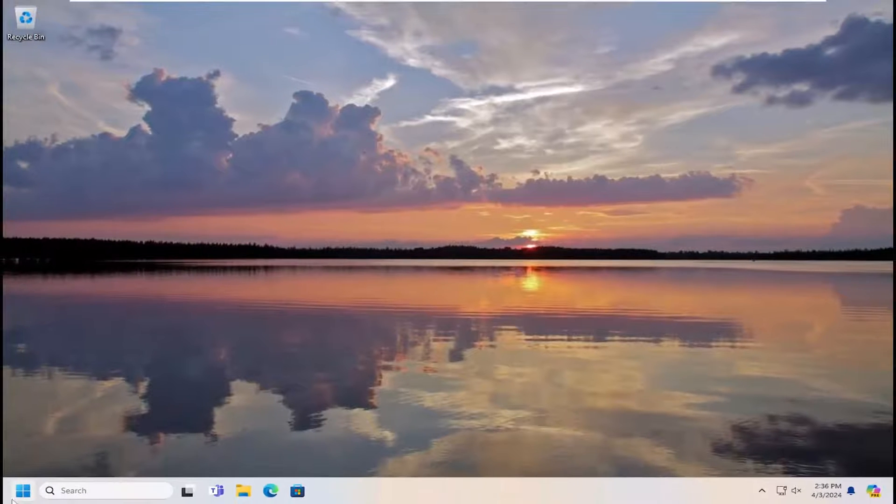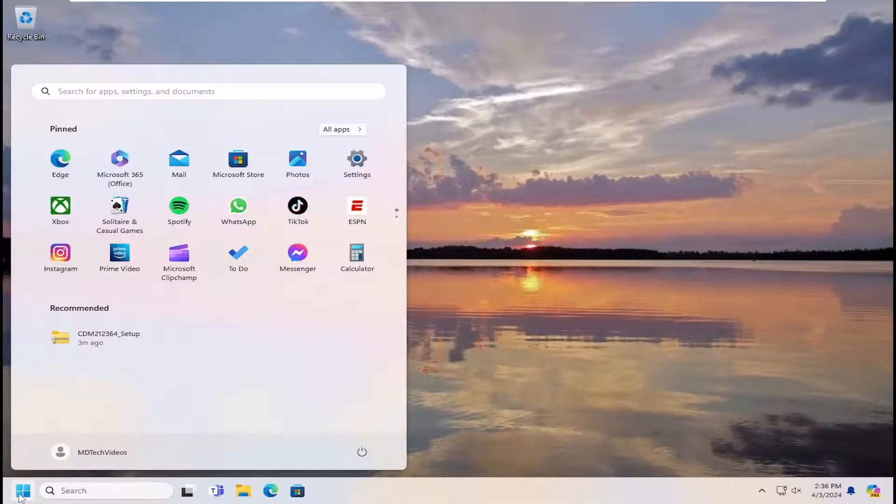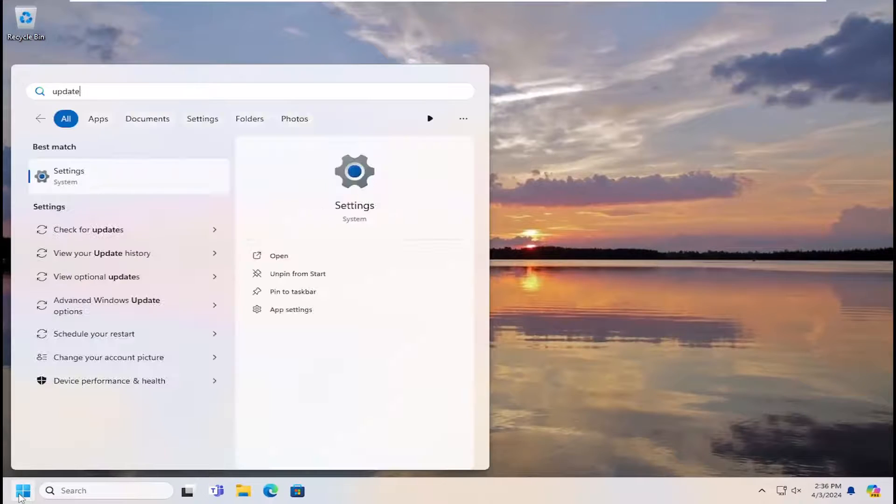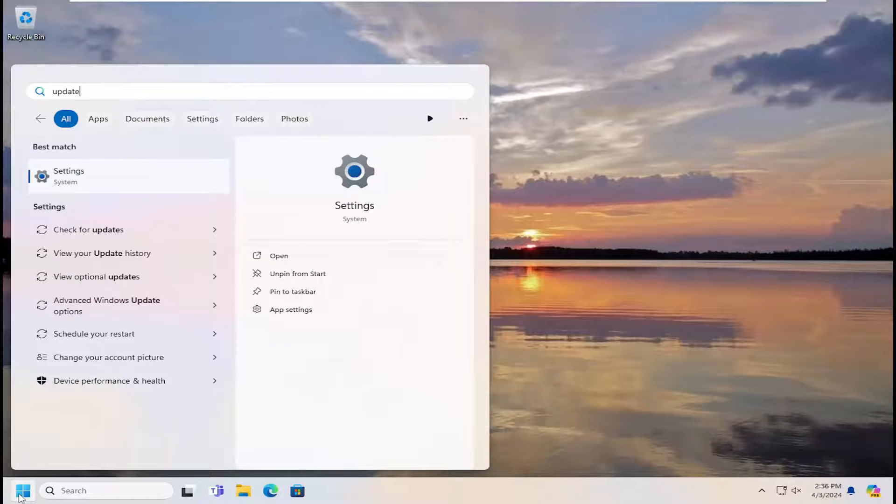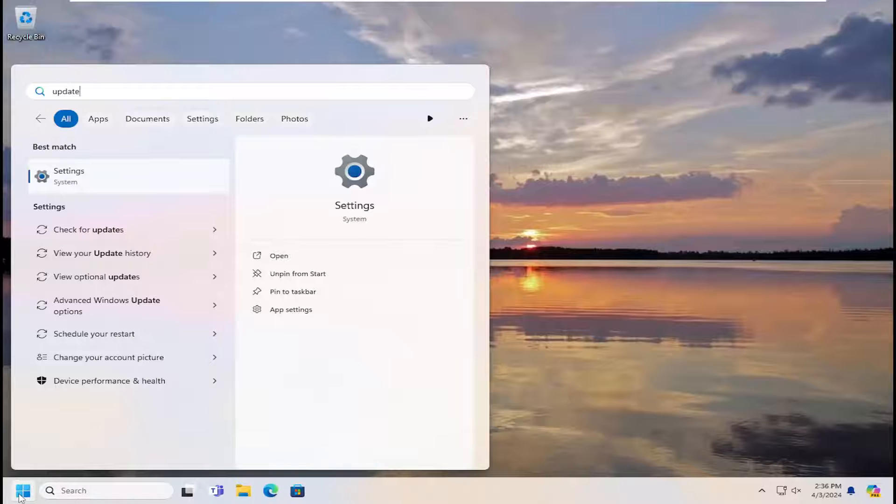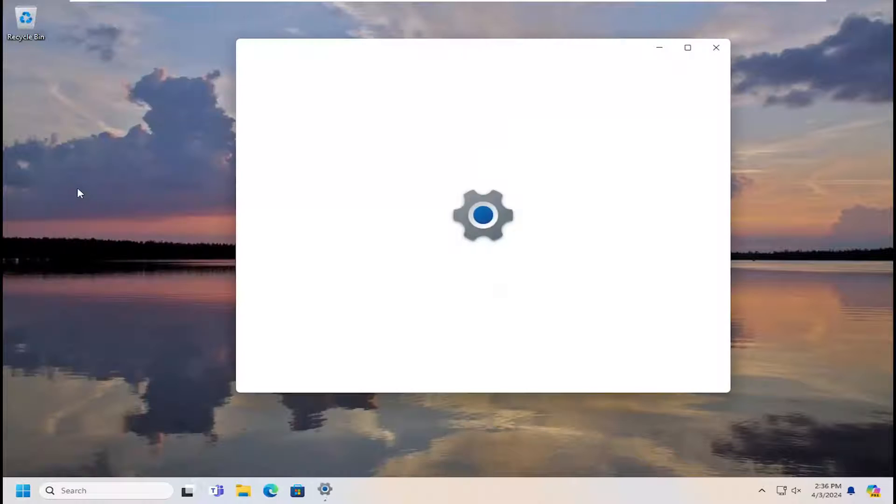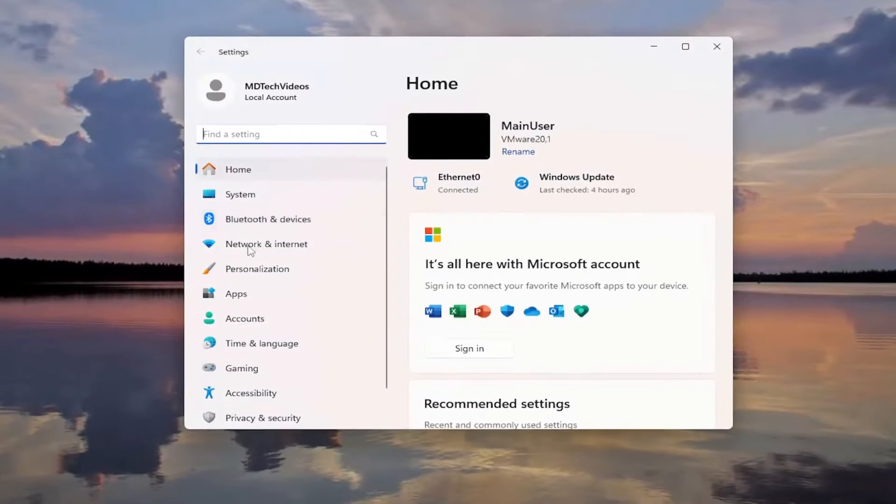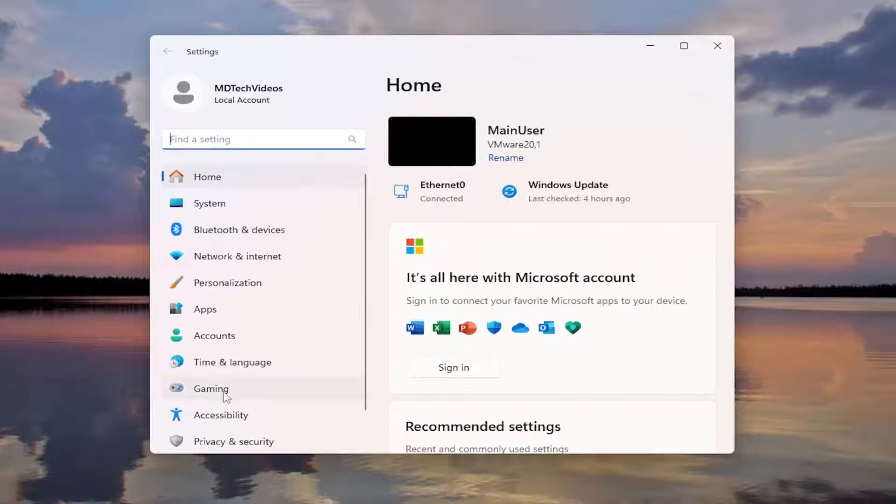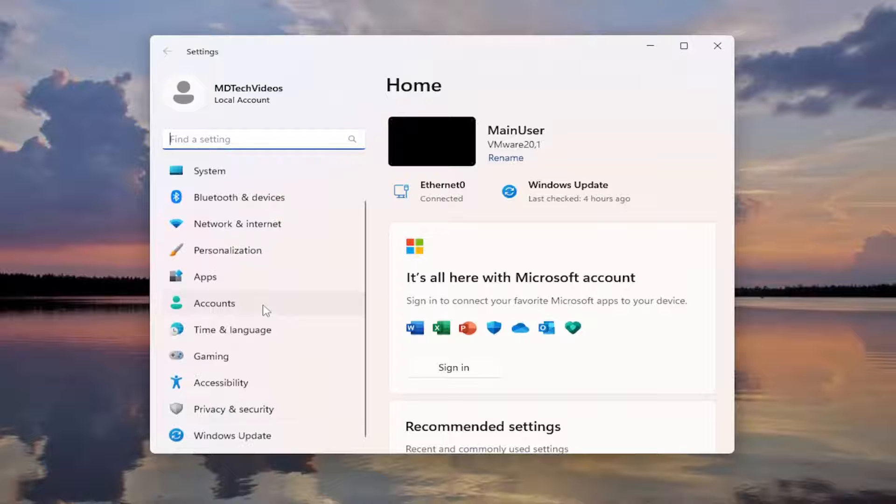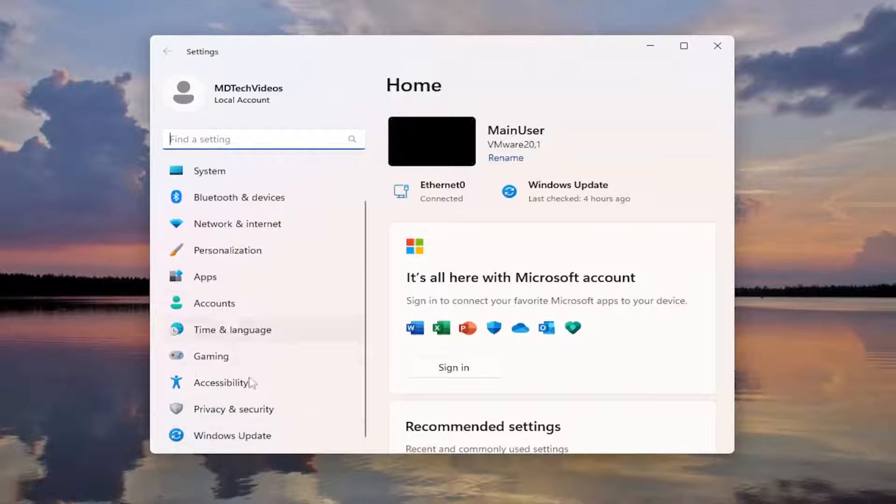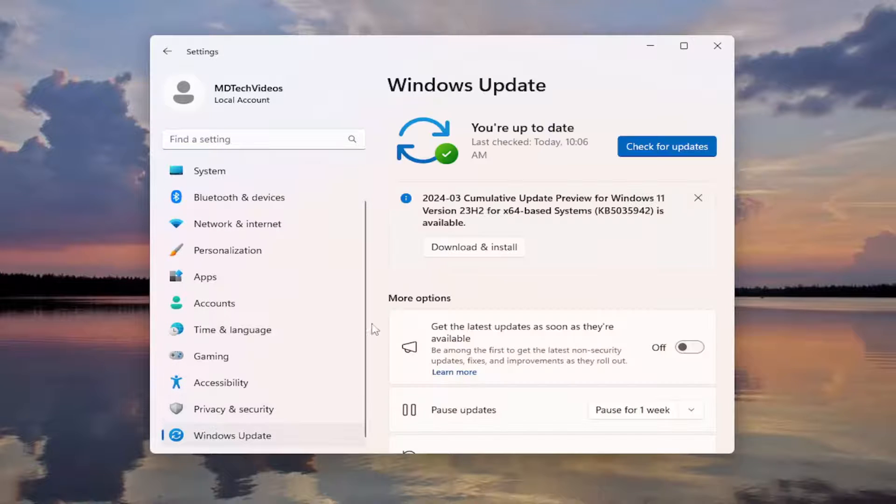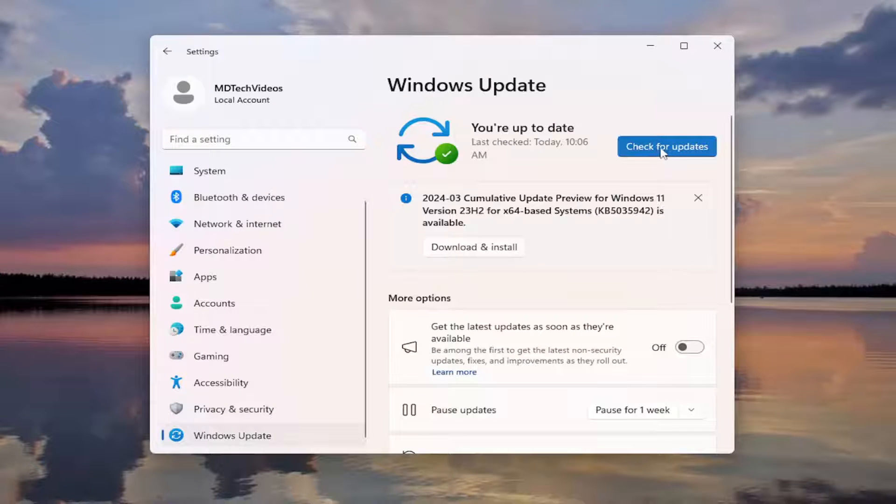Something else you can try here too. Open up the search menu. Search for update. Best match should come back with settings. Go ahead and open that up. Select windows update on the left panel here. You might have to scroll down to see it. And then select check for updates over here on the right.